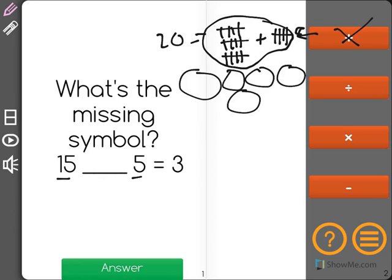The way you split it evenly is you put 1 in each group until you get up to 15: 1, 2, 3, 4, 5, 6, 7, 8, 9, 10, 11, 12, 13, 14, 15.